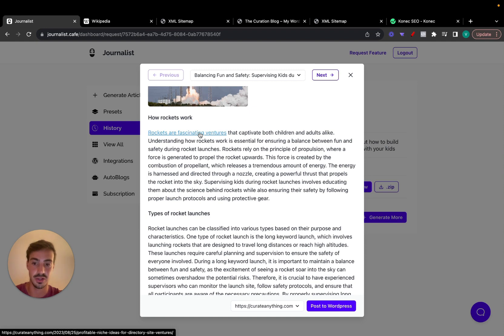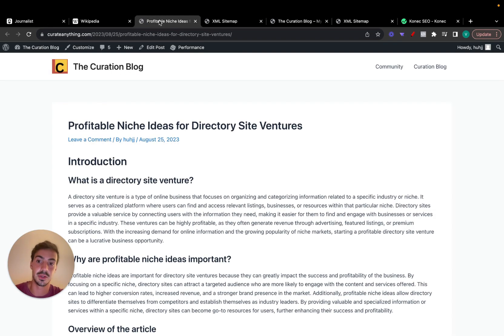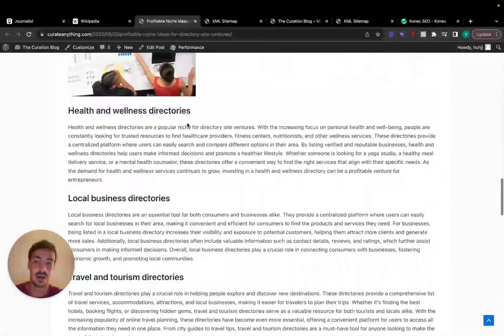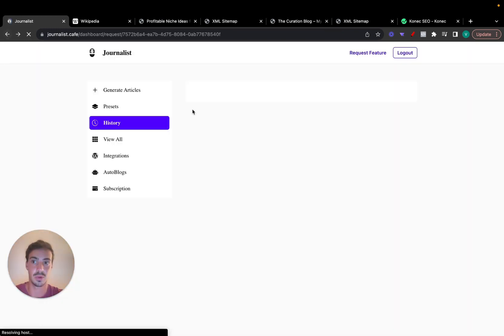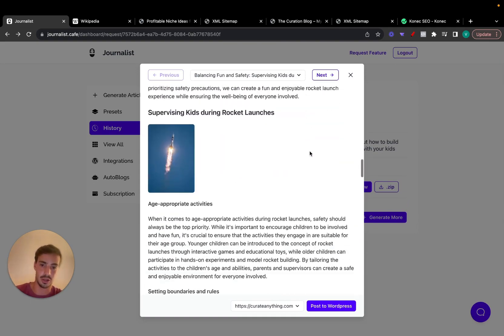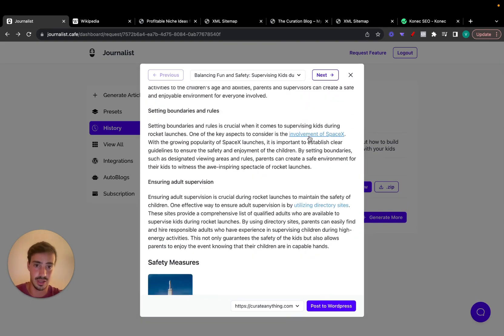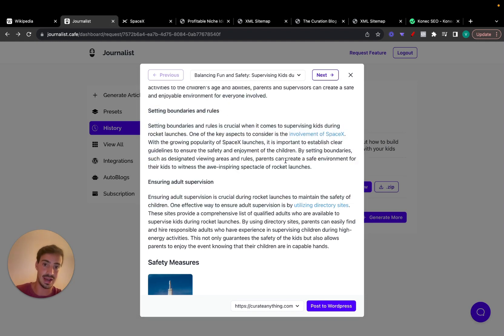For example, 'rockets are fascinating ventures' links out to an internal link. Scrolling further down, this one links out to SpaceX — an external link. So this article has featured images, in-article images, internal links, and external links, all built out in a way that makes sense contextually.